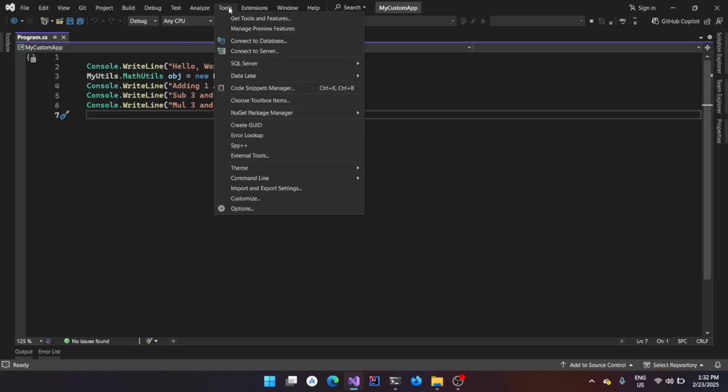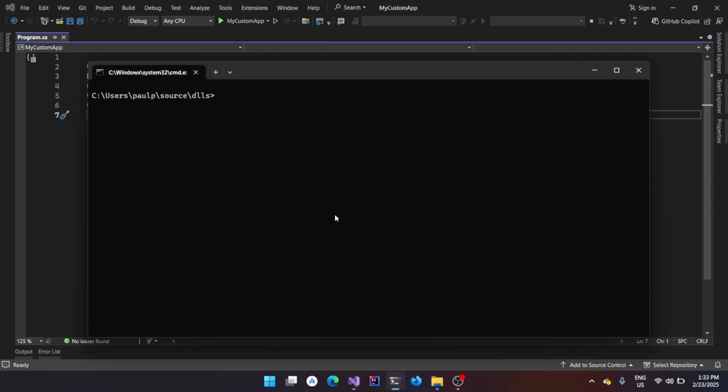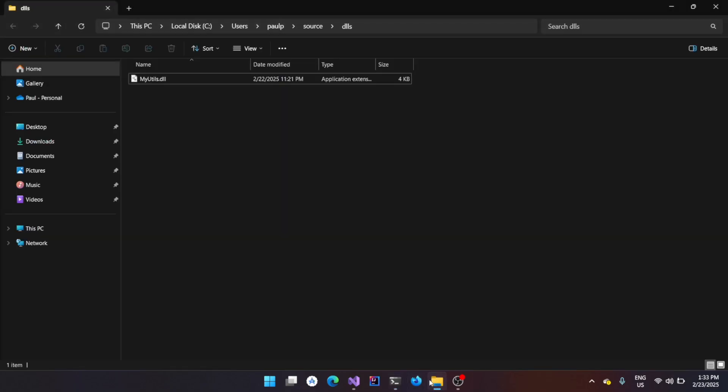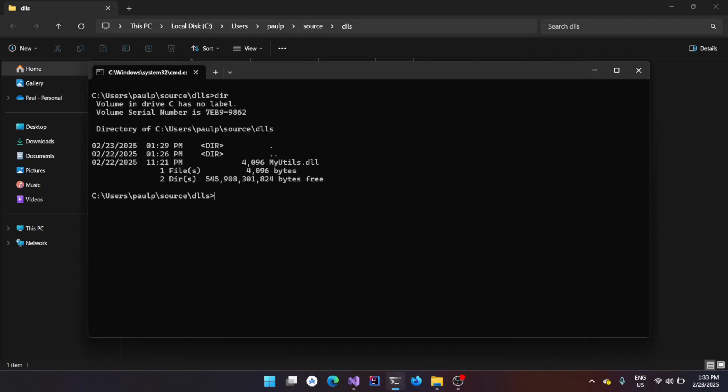Now, if you go to the tools, you will see something like command line where you can have developer command prompt or developer powershell, either of them will work. You could go with command prompt, I have it already open here, and navigate yourself to the location where the DLL is located. In my case, it's located in this location, so I'm going here, doing a DIR, you could see the DLL here.